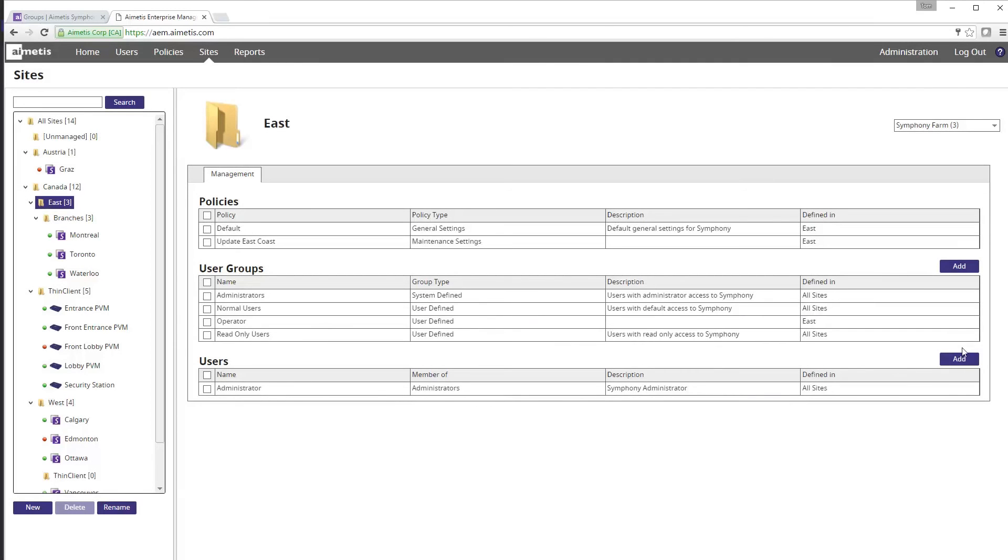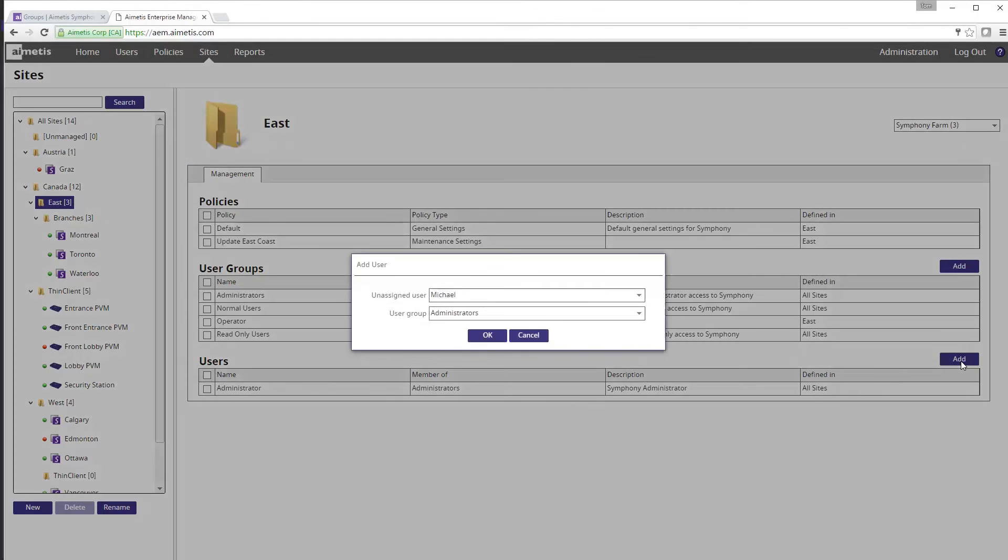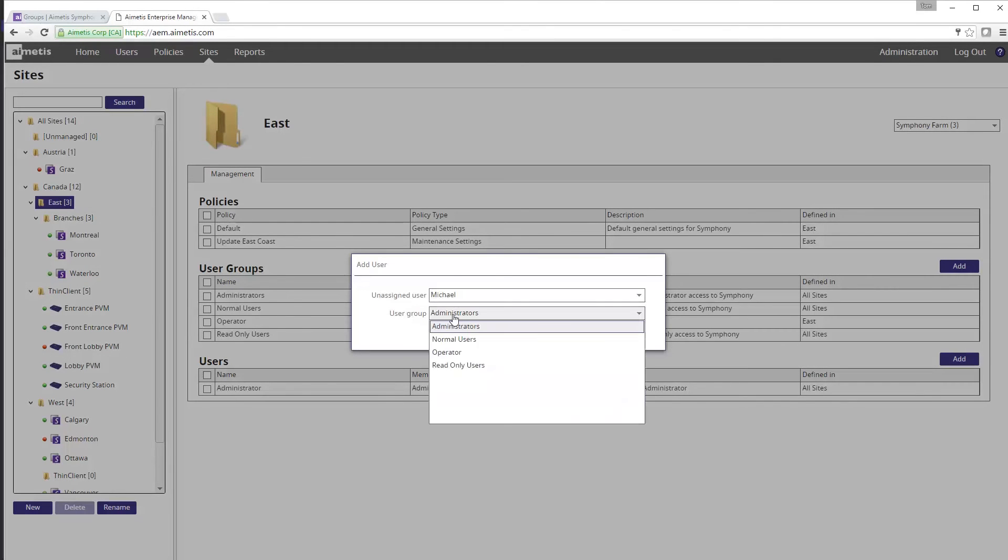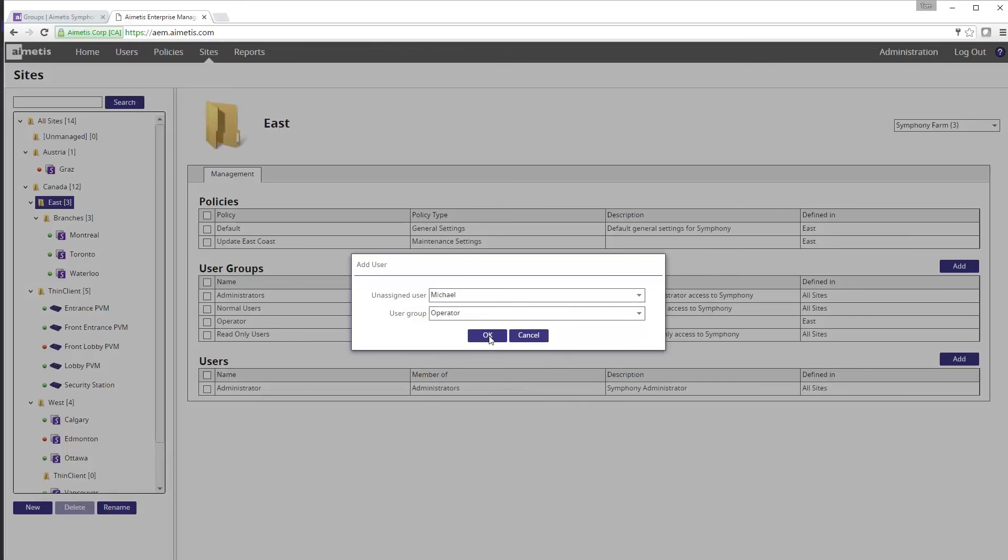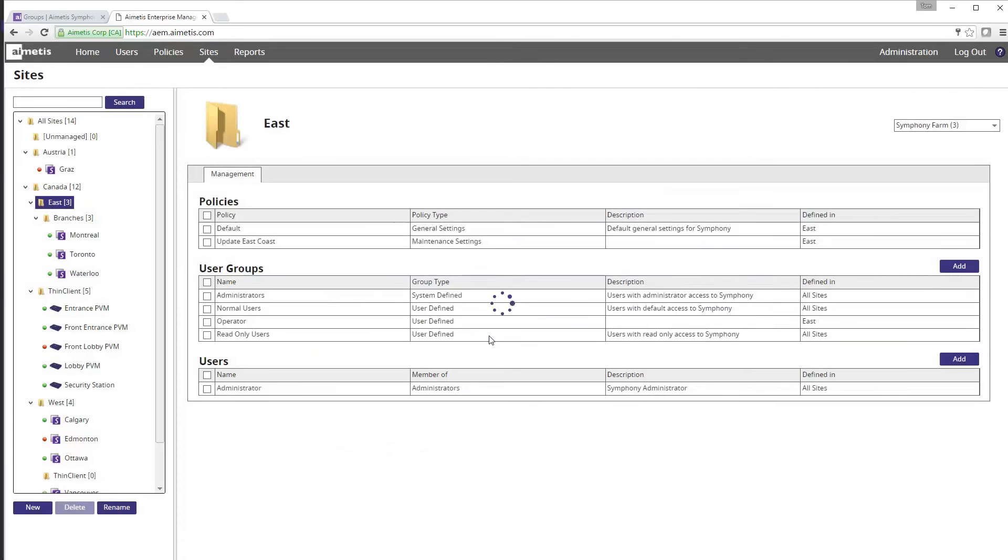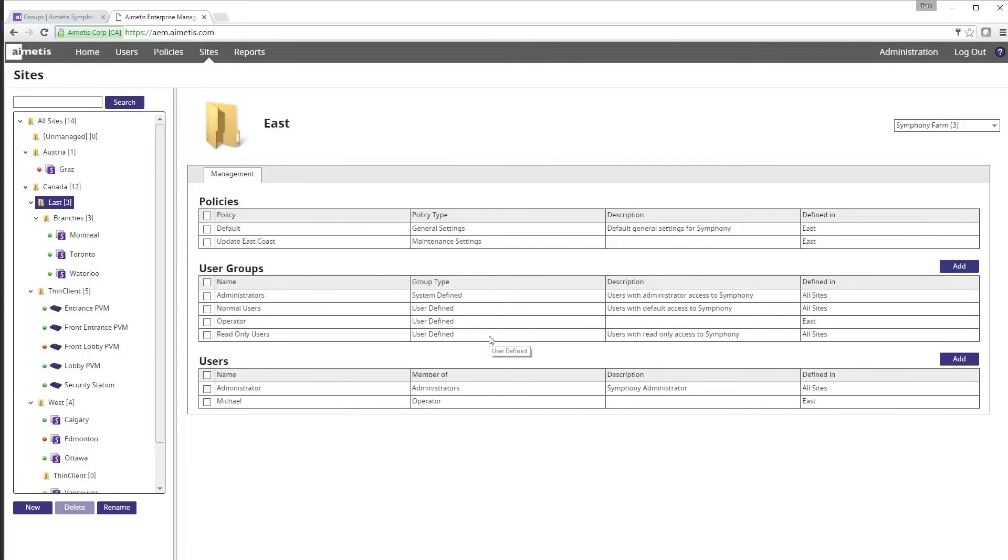We can now do the same thing in the user section to add the newly created user Michael and select them as part of the operator user group. Once we click OK the user and groups have been added. Now our demonstration of adding users and creating groups for Symphony through AEM Enterprise Manager is complete.